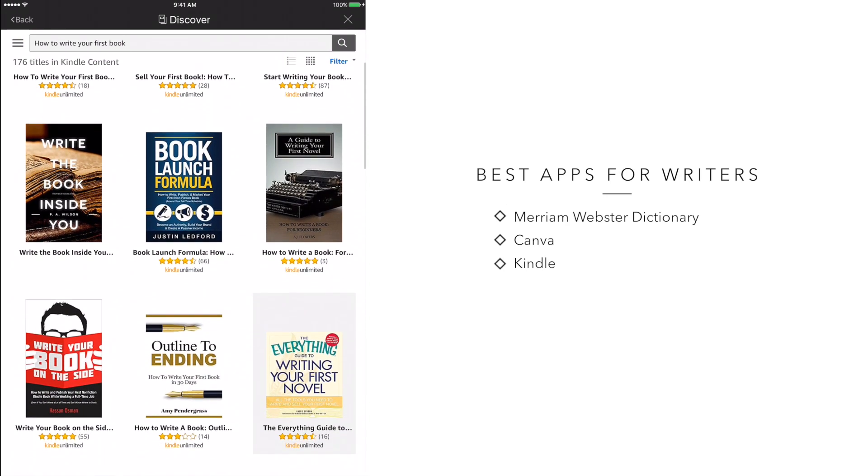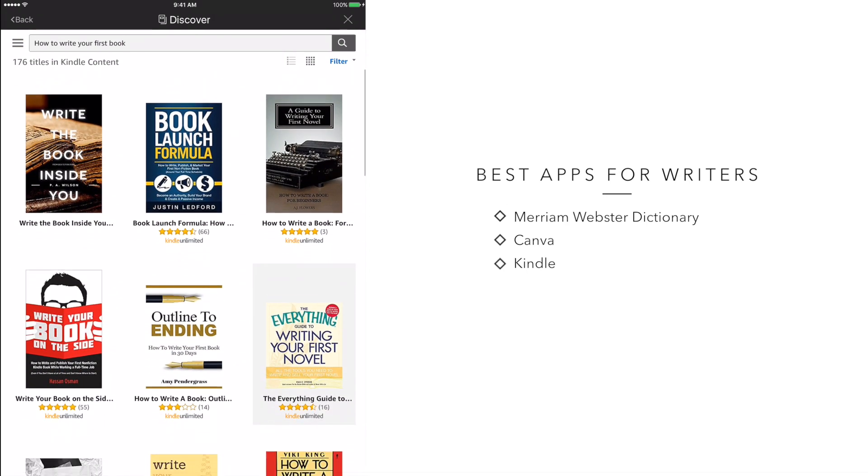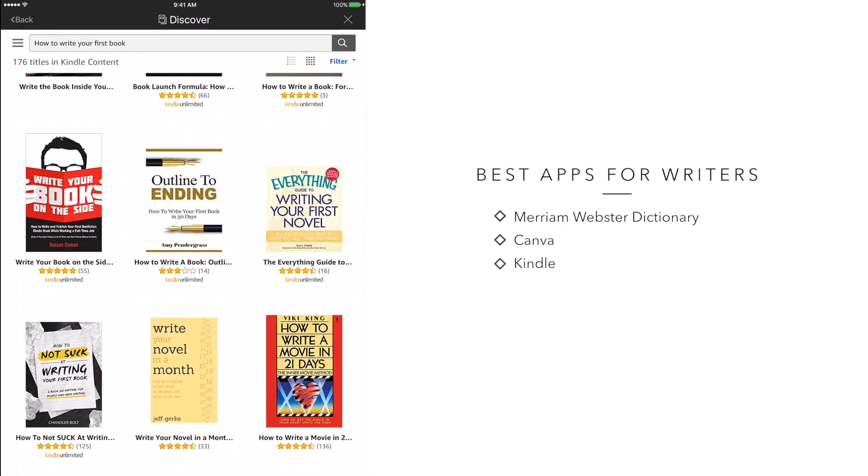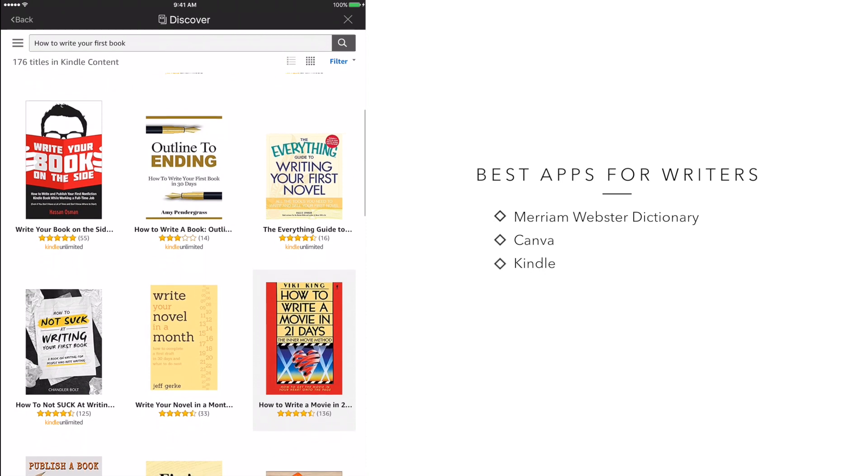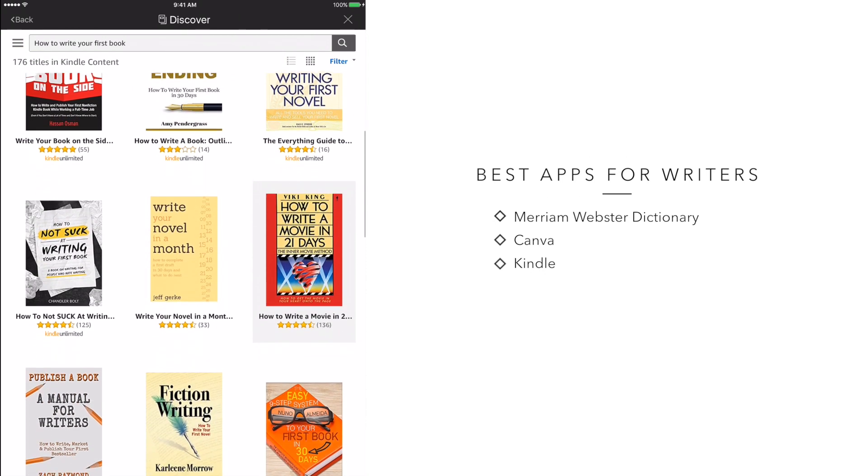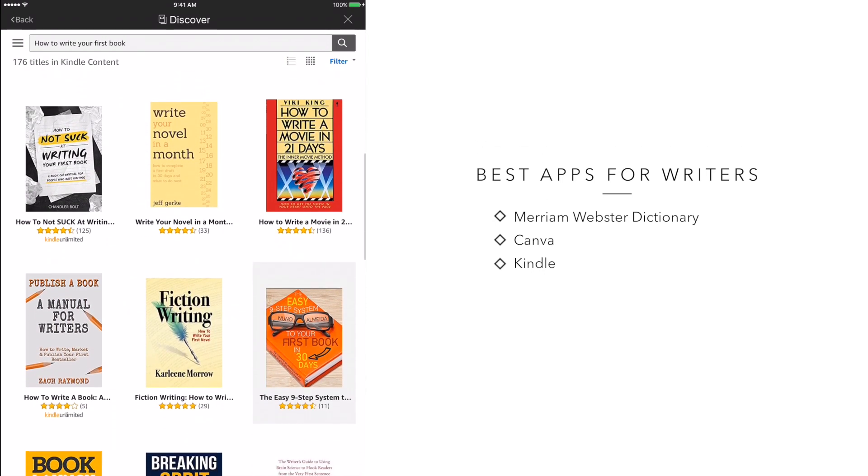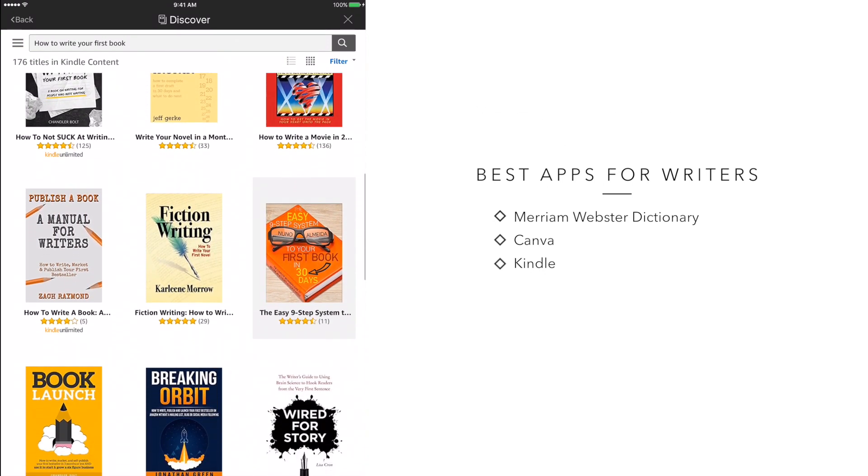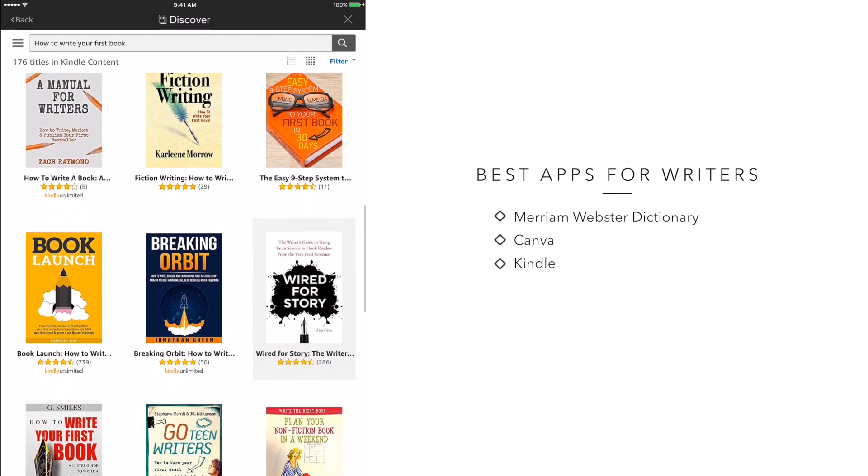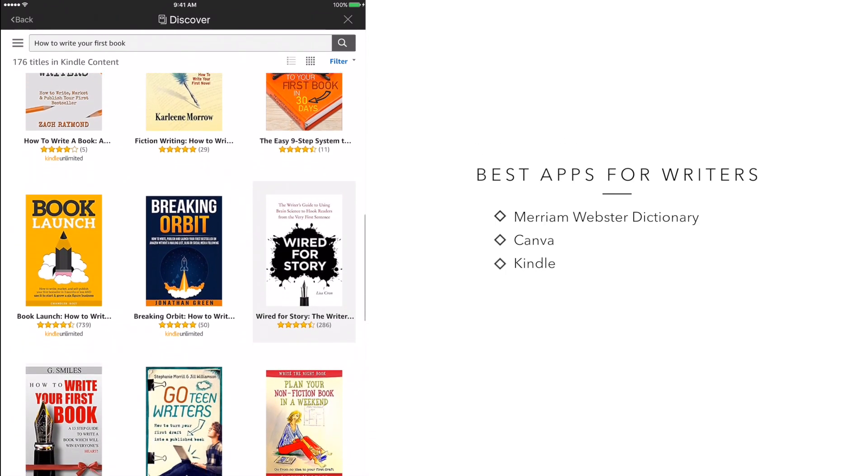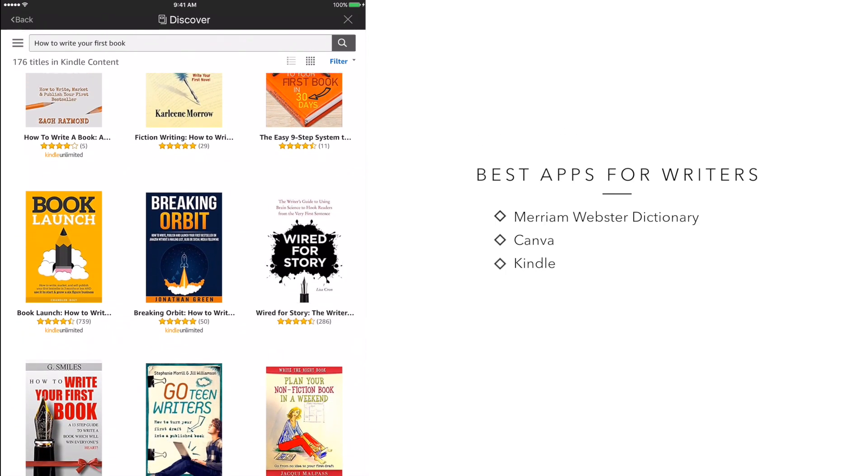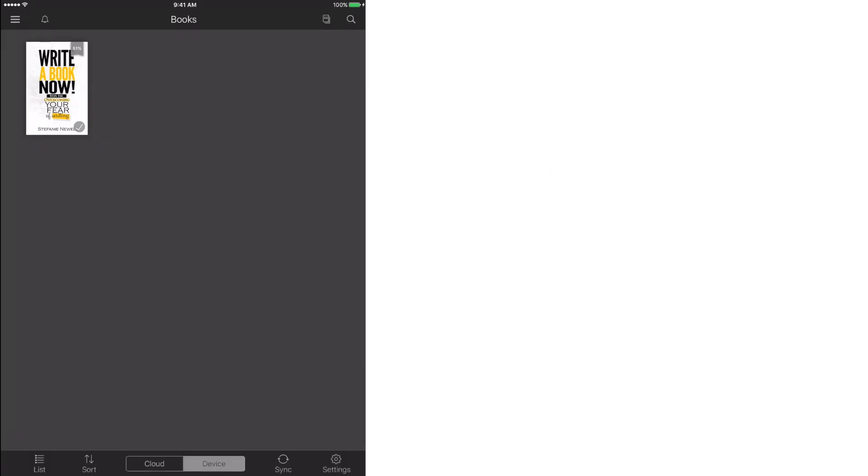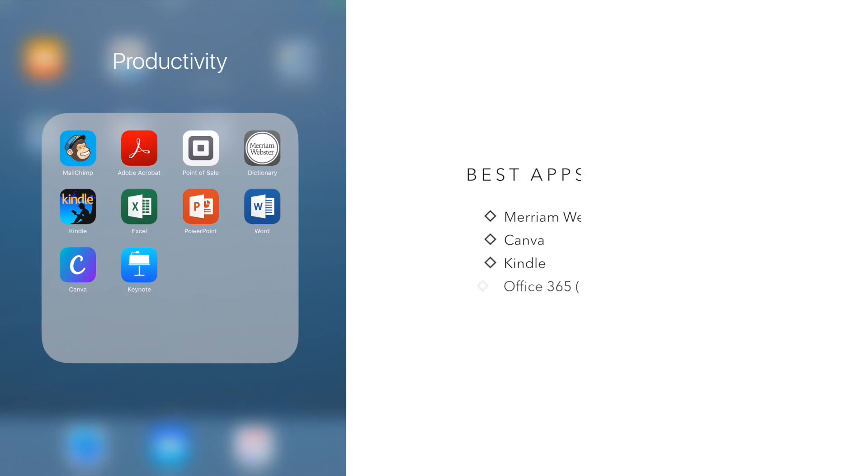So I call this app powerful because the app allows you to turn your iPhone or iPad into a Kindle. So you don't even have to purchase an actual Kindle device. Instead, you can download this free app and it allows you to read eBooks directly from your phone or your iPad.